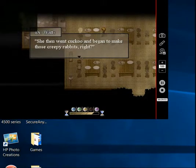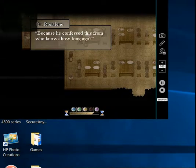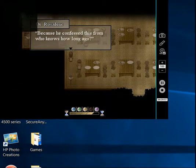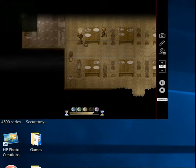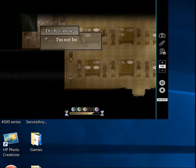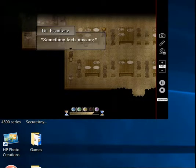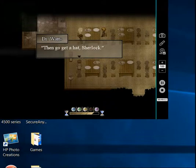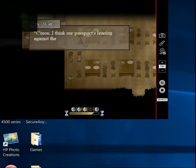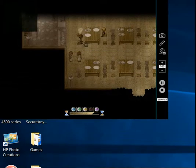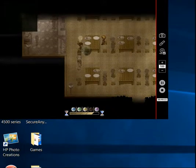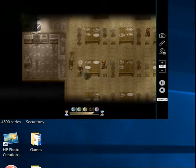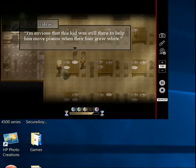She then went cuckoo and began to make those creepy rabbits, right? Because he confessed that... confesses from who knows how long. I guess she's pretty good at holding a grudge. I'm not buying it. Something feels missing. Then go get a hat, Sherlock. Come on. I think our passport is leaning against the table there. Oh! What's that? Ah! Bar. One more.